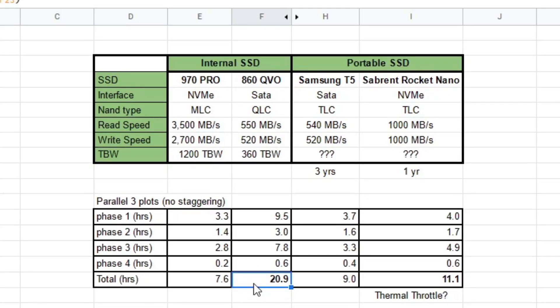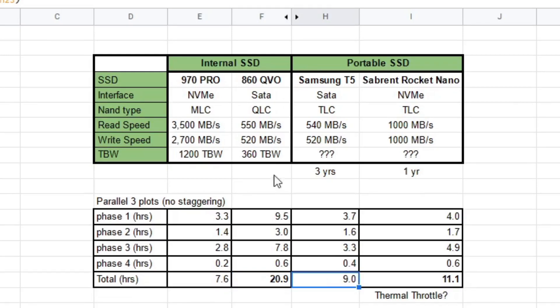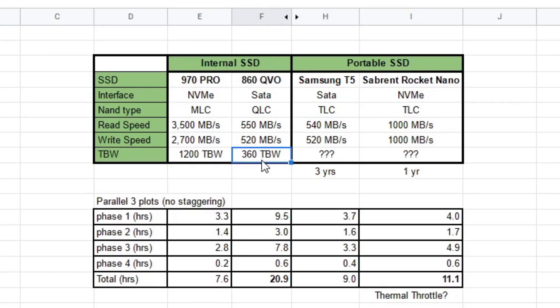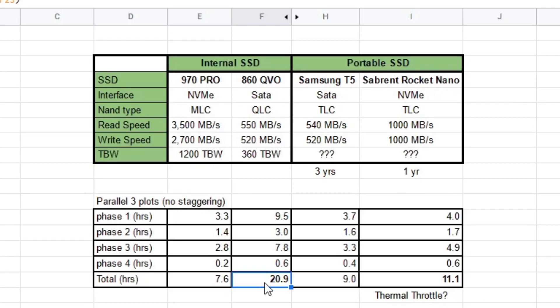I was pretty surprised by this 20, almost 21 hours plot time versus a T5, which is nine hours. I mean, they both say that the only difference is this is a QLC NAND versus a TLC NAND. That leads me to say that QLC NAND not only is terrible for TBWs, but also speed of plotting. So it was very interesting to see that I plotted three parallels in 21 hours.